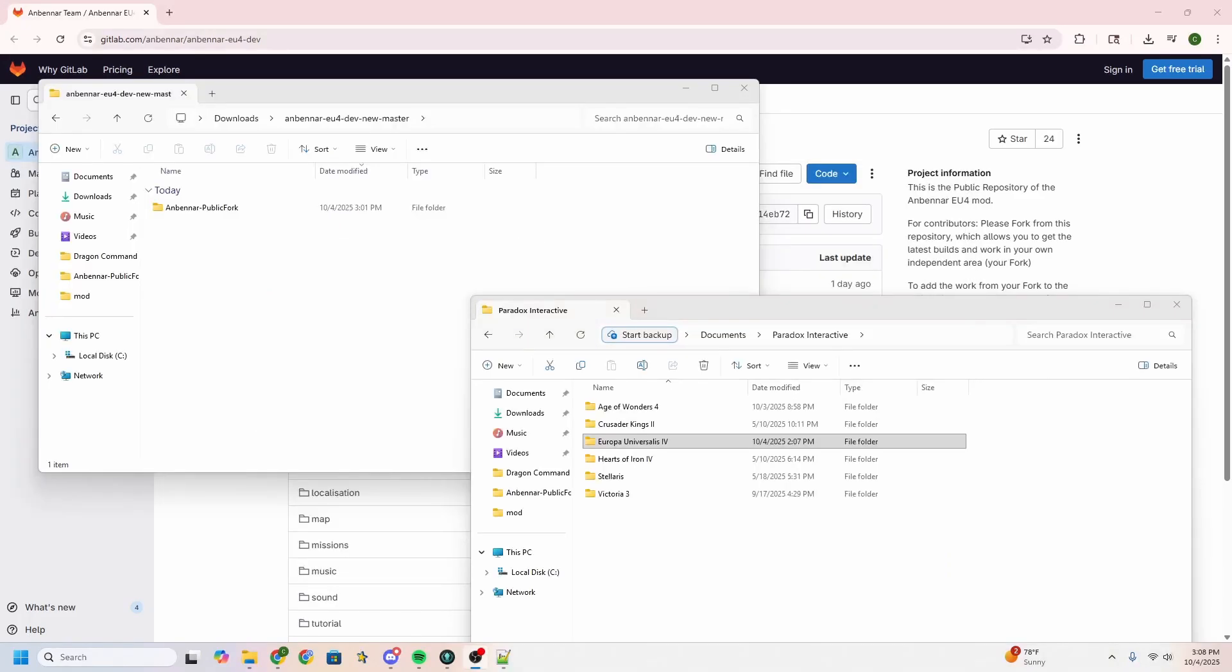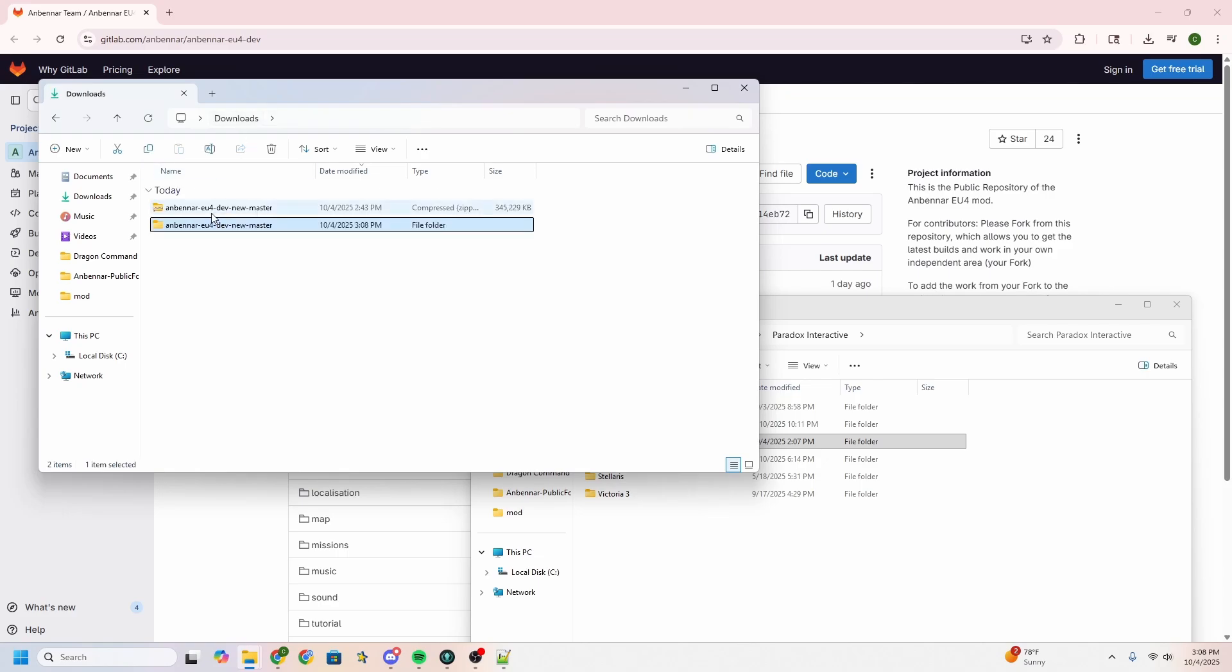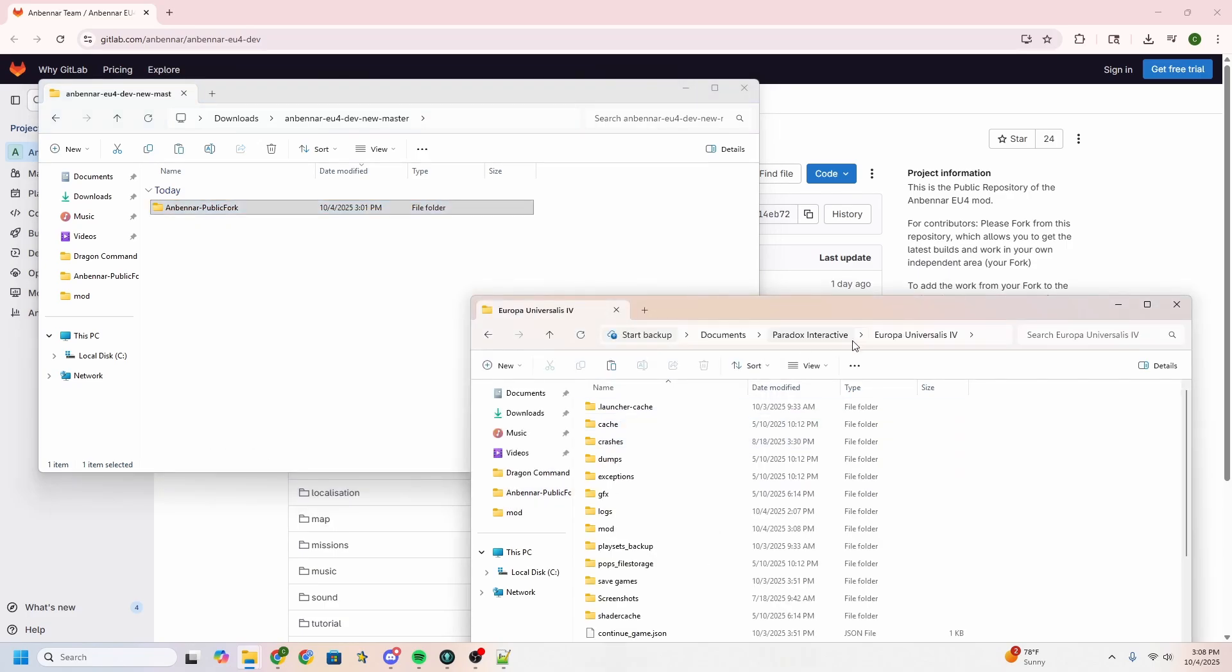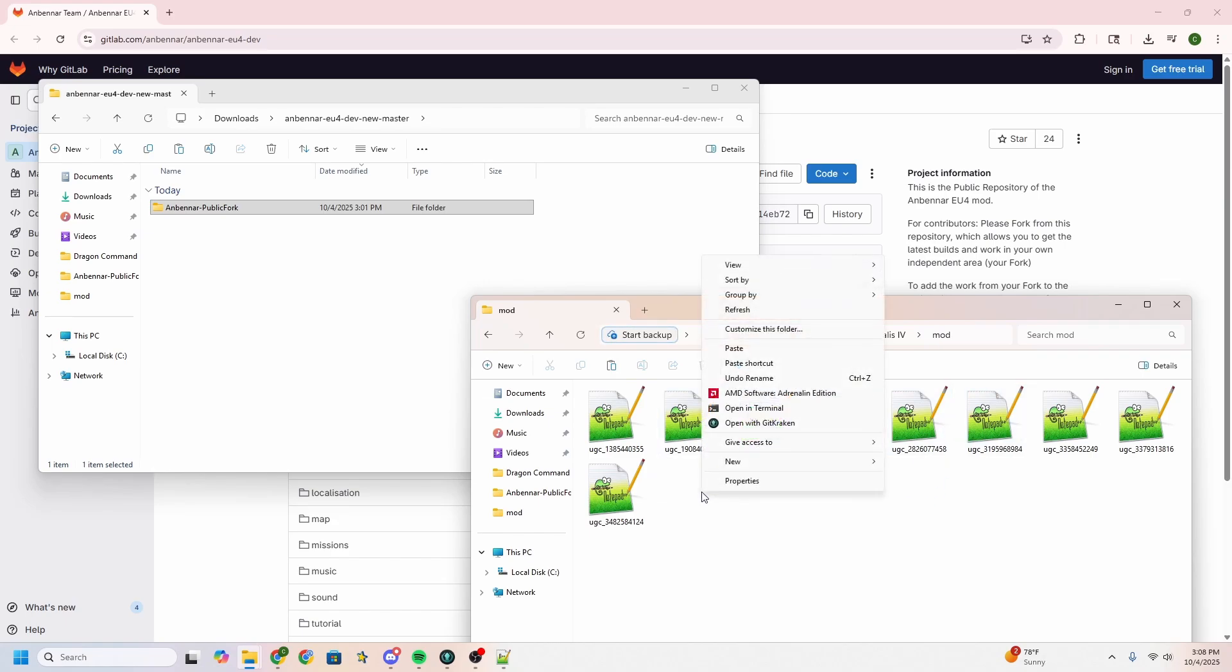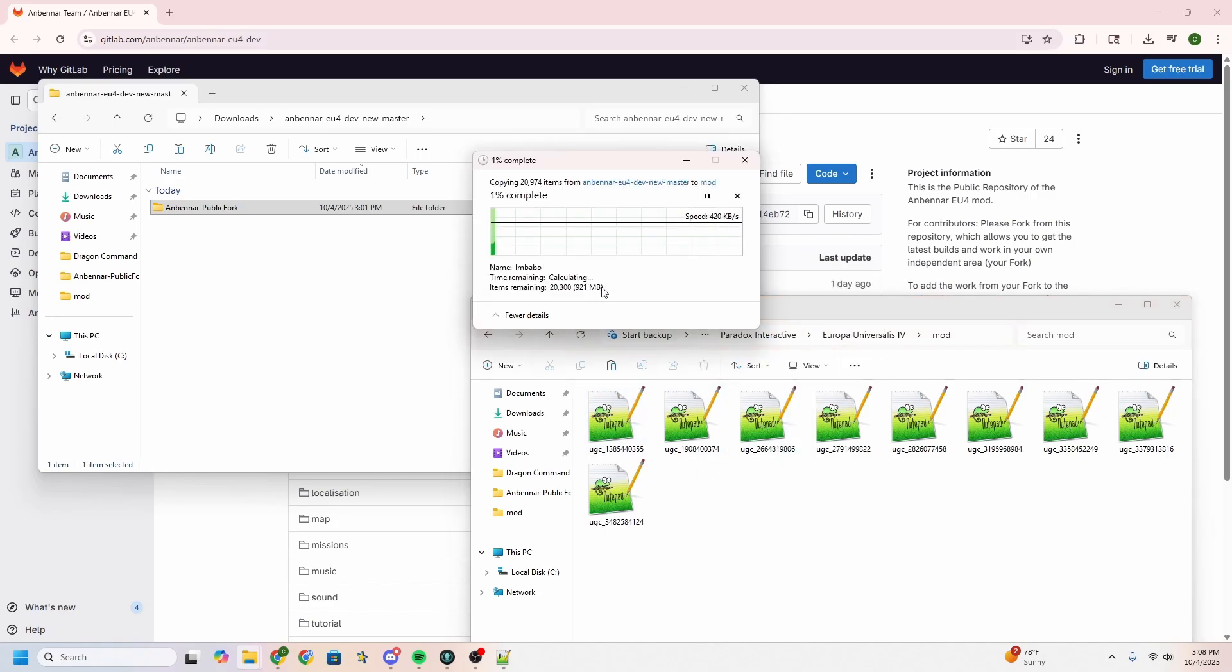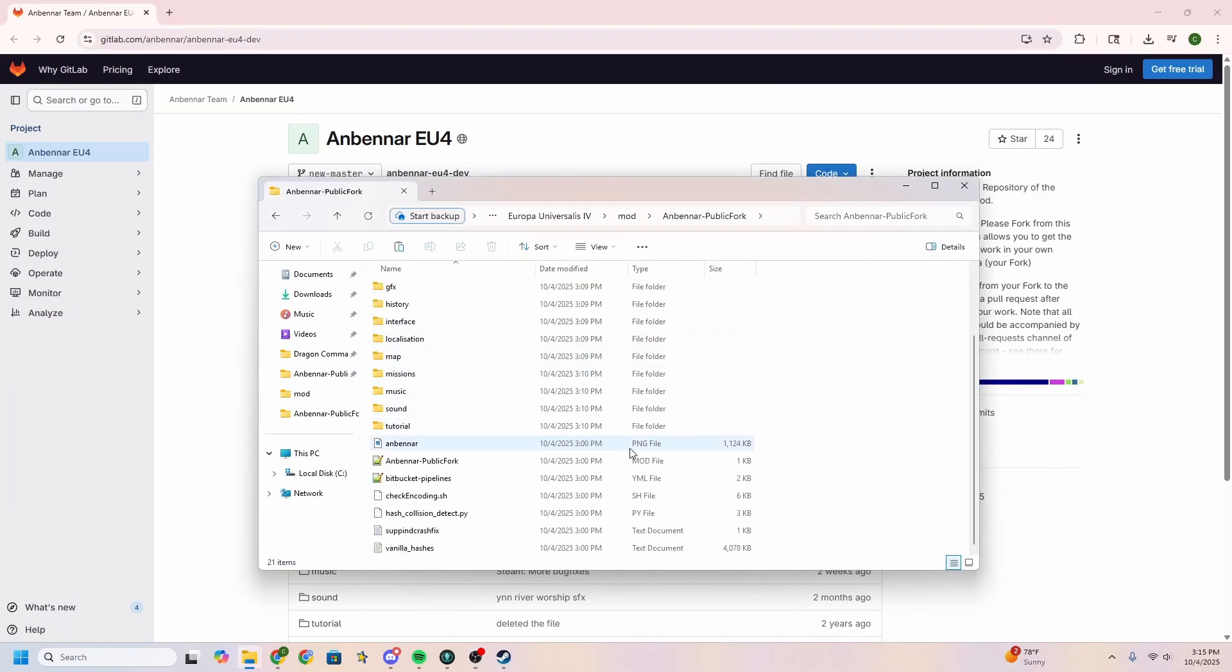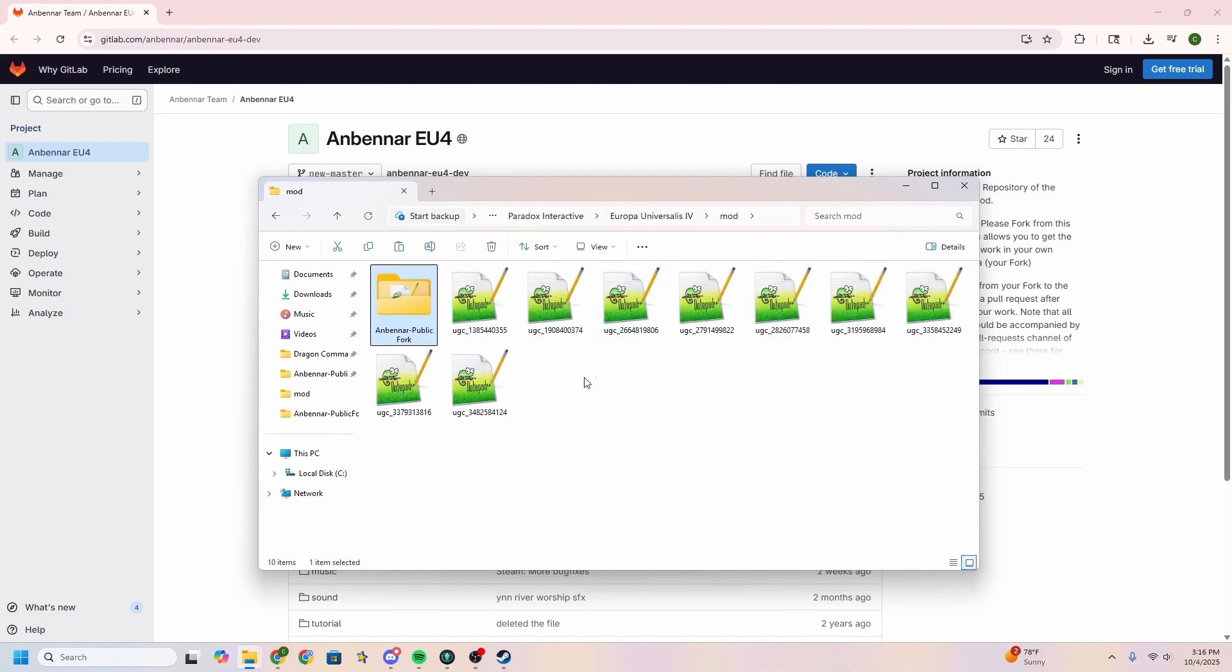By this point, you're probably wondering how do we actually get this into our EU4. And so what we're going to do is go to Documents, Paradox Interactive, and I'm going to drag this from, if you recall, we had one level higher on outer shell. We're not going to need this. So we're just going to go in and we're going to copy it here and paste it right into your EU4 into mod. Here you're going to see all your workshop mods. As you can see, I have quite a few, but we don't really need to pay any attention to those. We just need to paste Anbennar public fork.